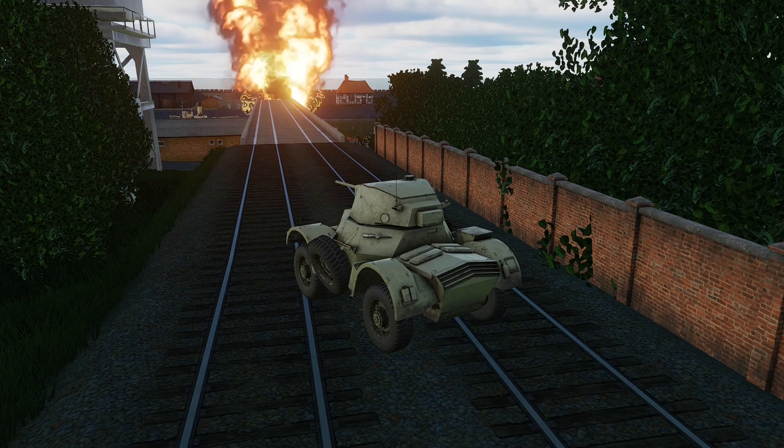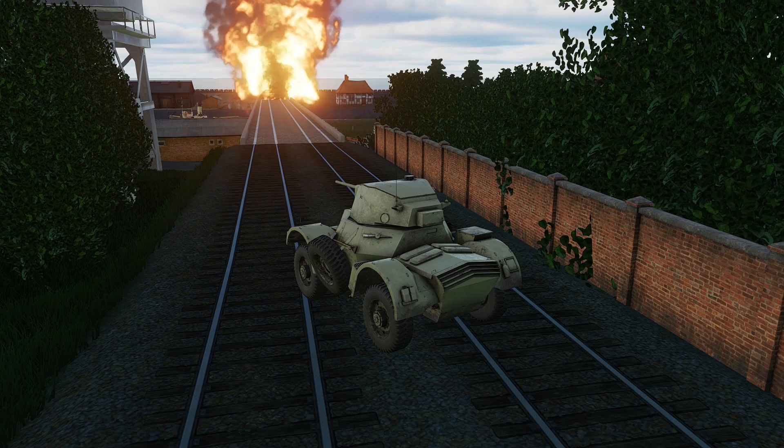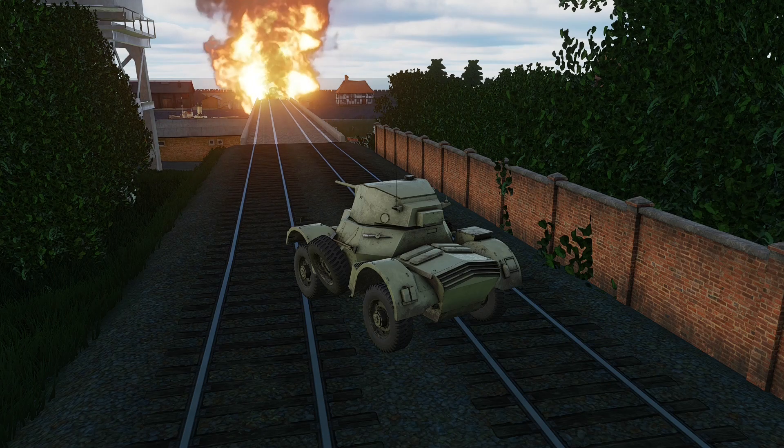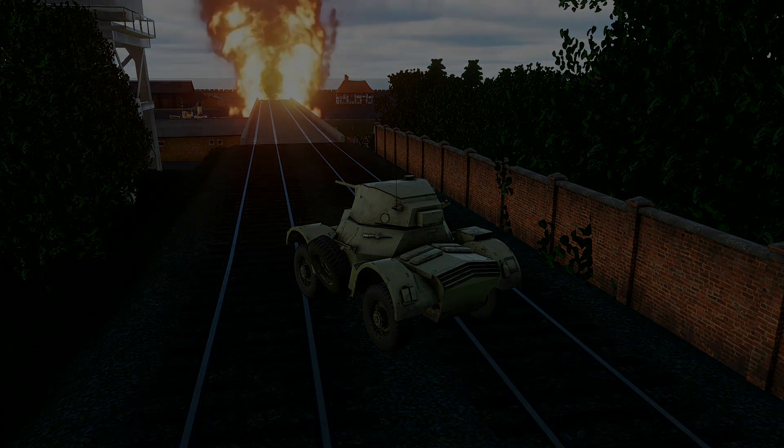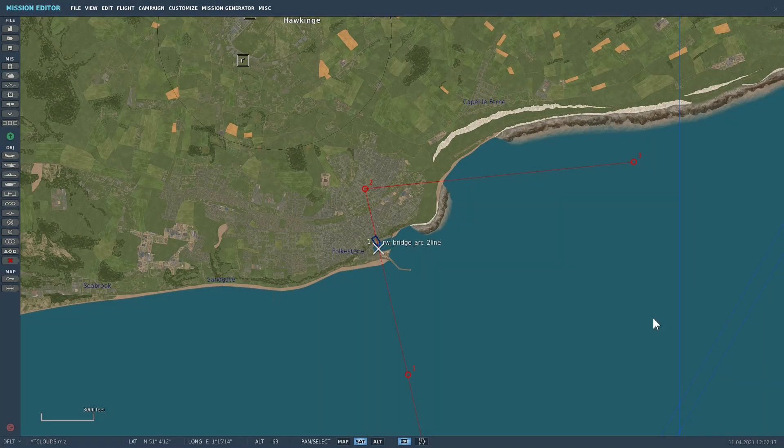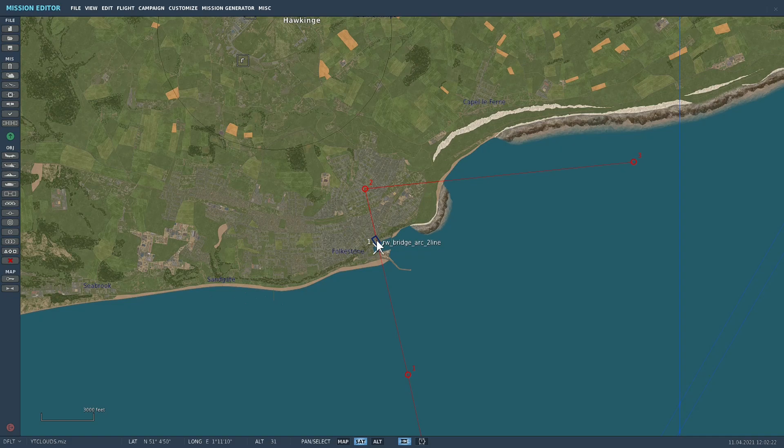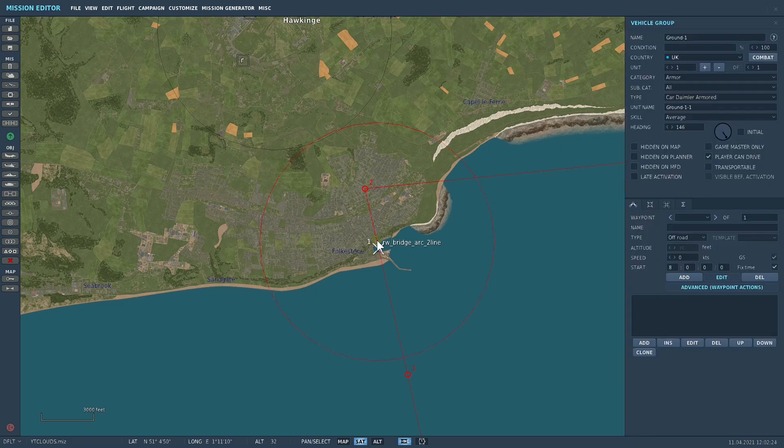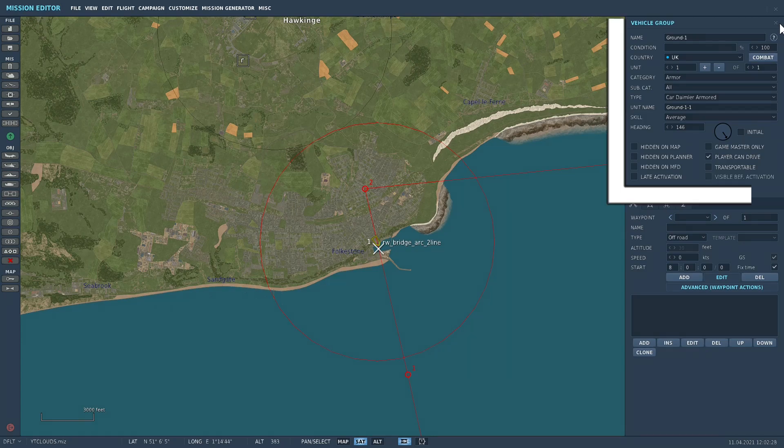Now I'll show you some minor changes that have happened within mission editor. Now this is only a minor change but significant nonetheless. So let's click on the ground vehicle, this is a ground vehicle type scenario, and let's look at the vehicle group box now.